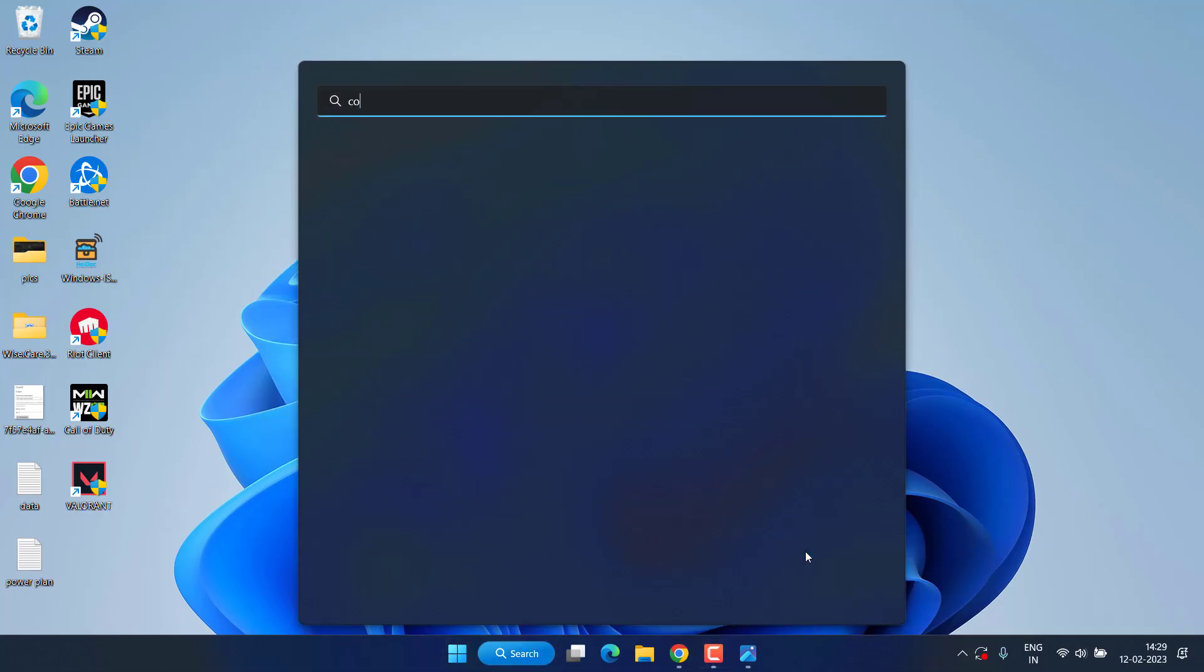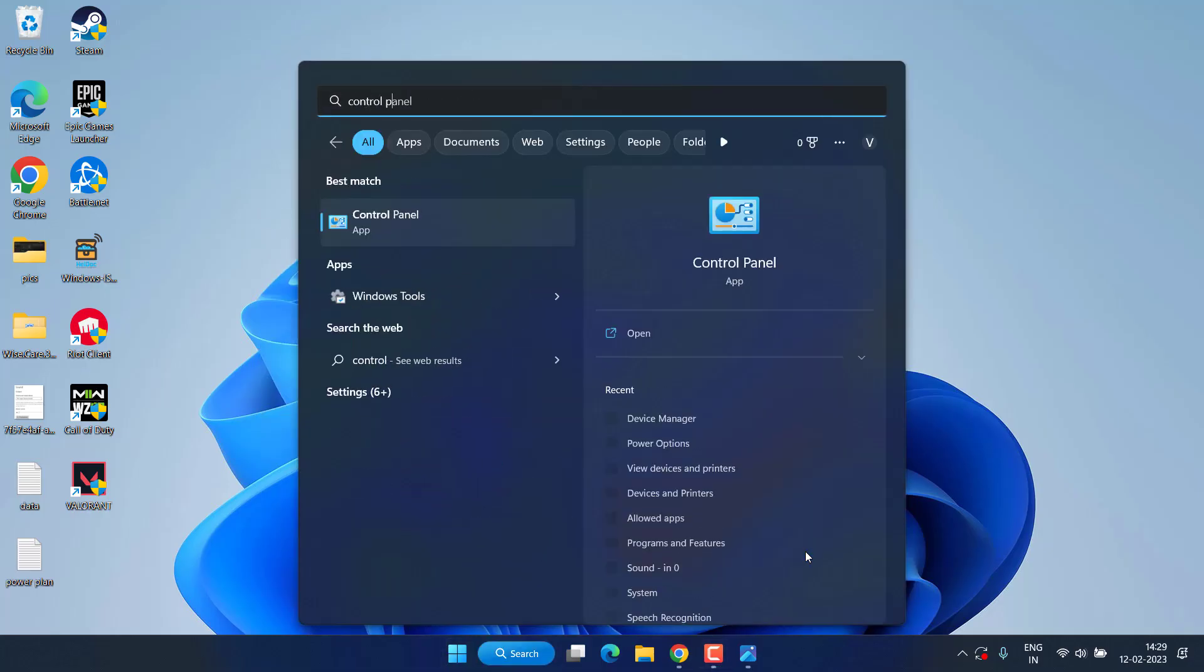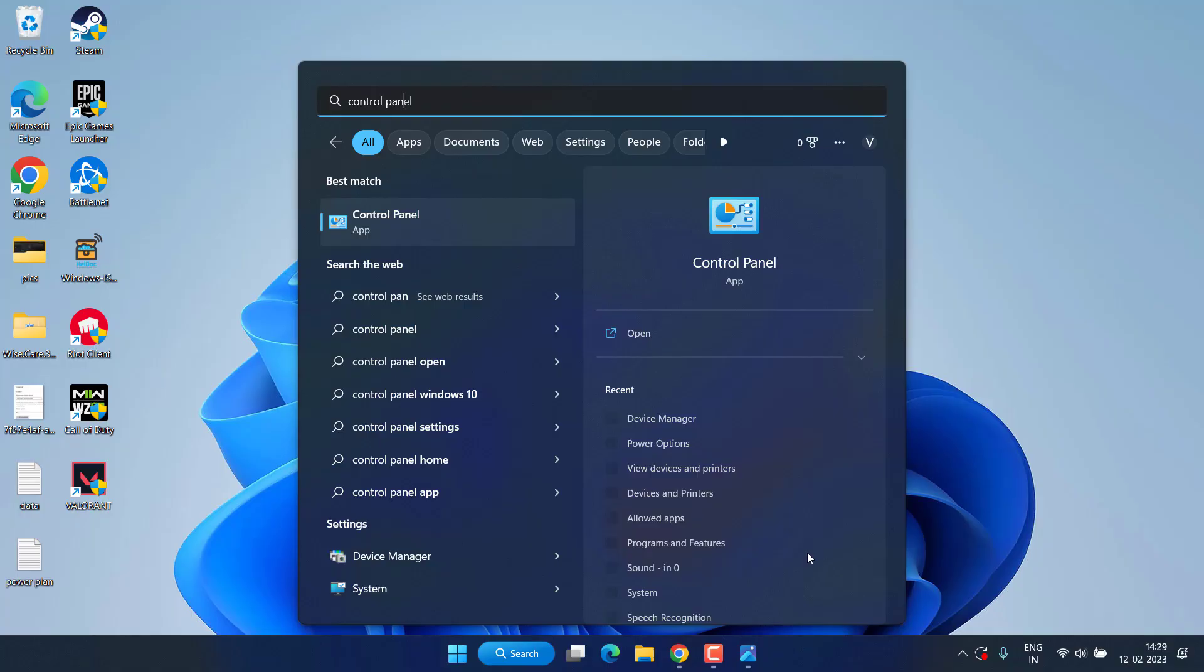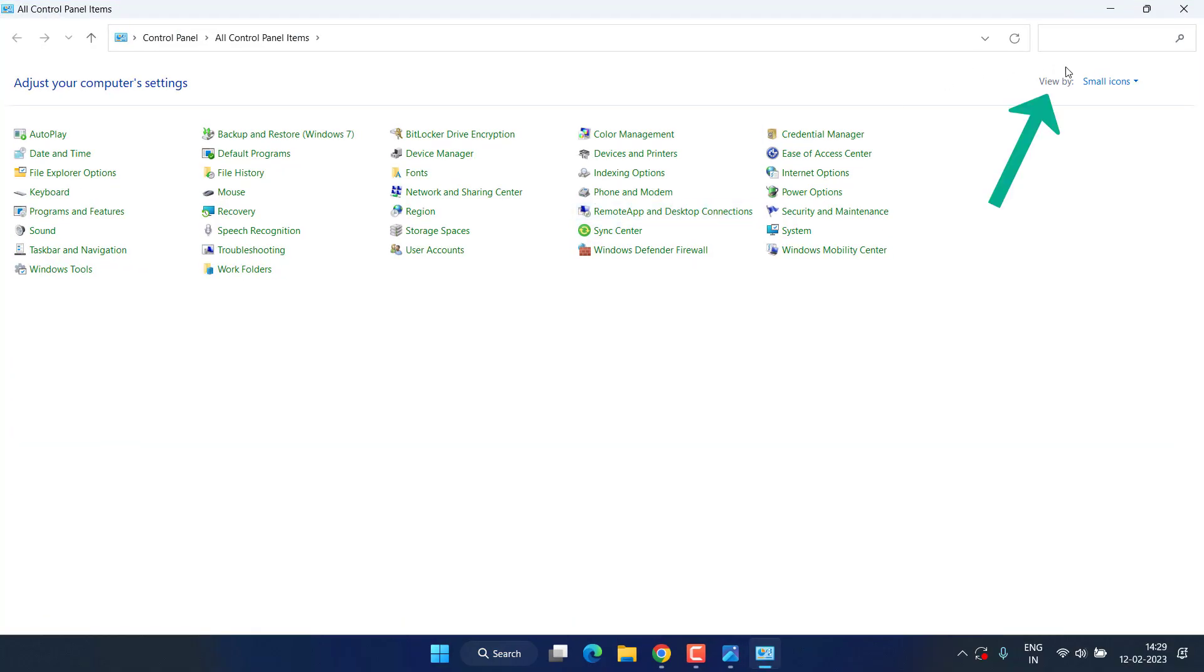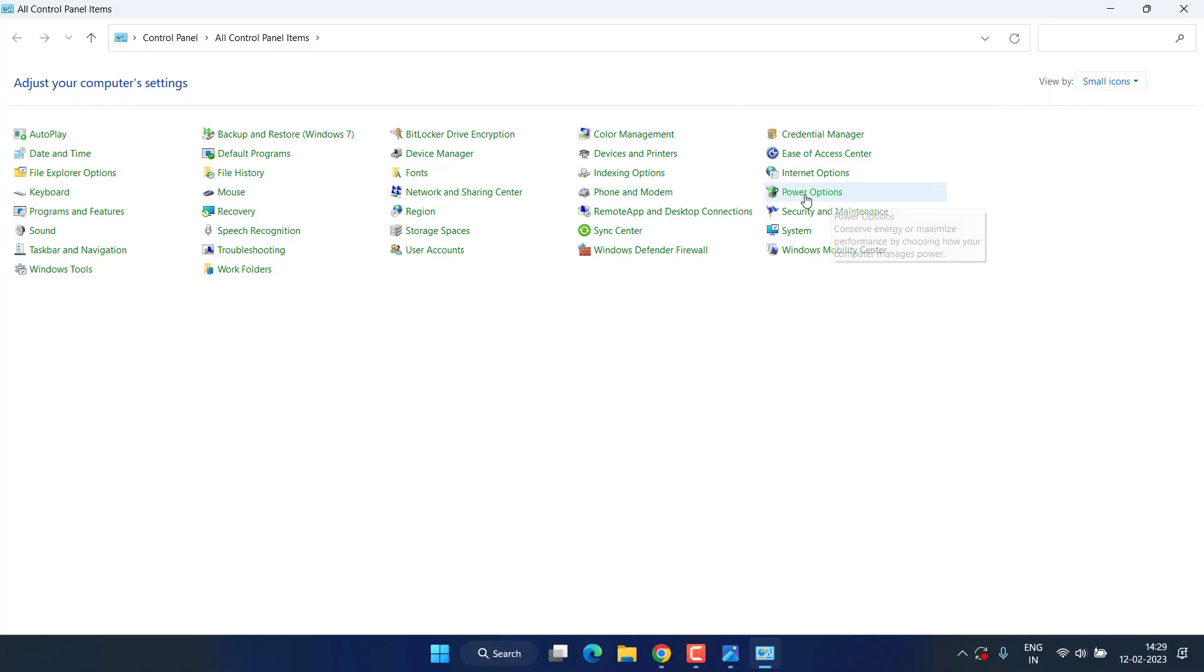Click on the start menu and type Control Panel to open the Control Panel of your system. From here, view by small icons to find the Power Options available.